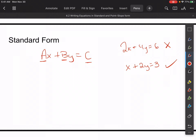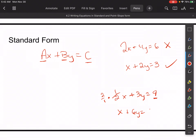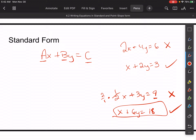The other thing is we don't like fractions in these. So make sure there are no fractions. If I had 1/2 x plus 3y equals 9, to get rid of the fraction I would multiply everything by 2. So I'd get x plus 6y equals 18. That would be in standard form. So put in your notes: if it's in standard form, there are no common factors in a, b, and c, and no fractions.